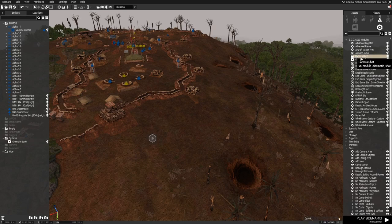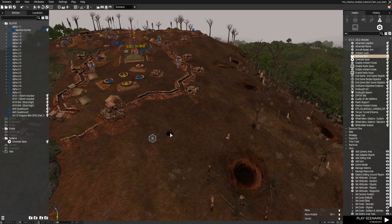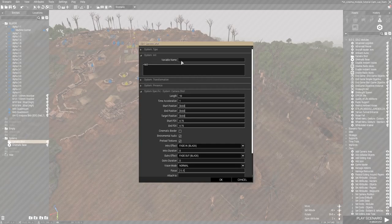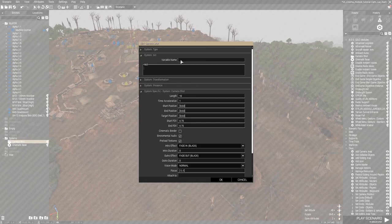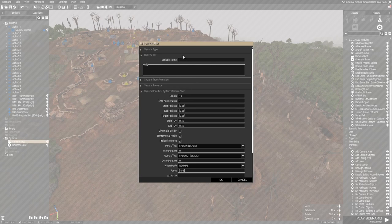We'll go ahead and place the camera shot module found under the same menu. One thing that we're going to do is change the name of this module. It's probably good practice to do this with a lot of things, especially things that you're trying to keep track of in sequence. So since we want these to be in sequence, we're going to go ahead and rename this one 'Shot One'.